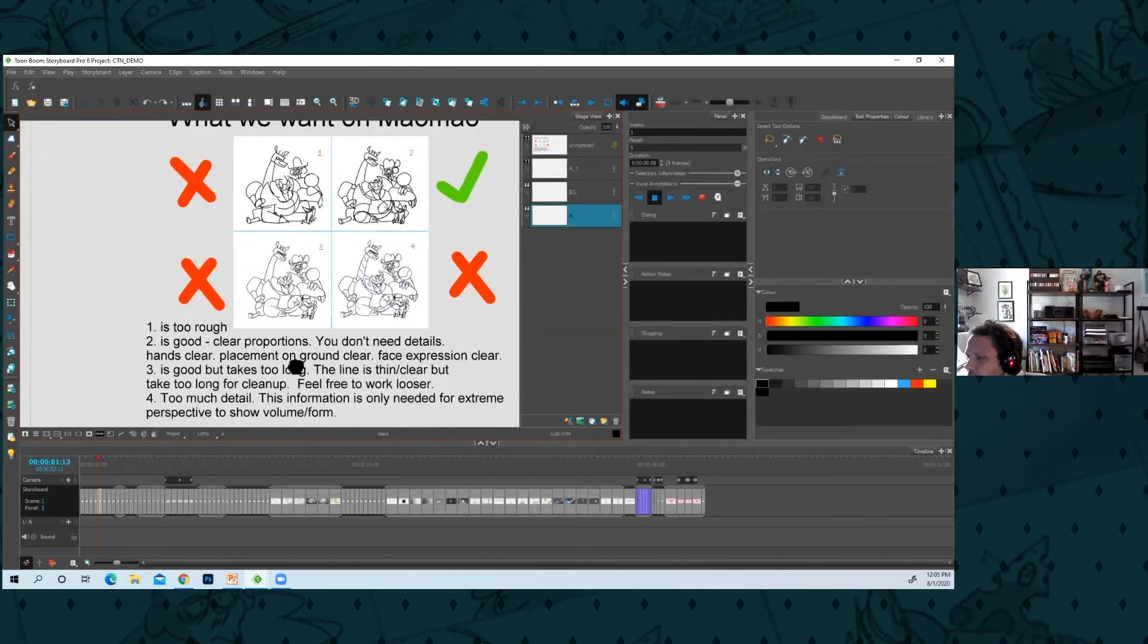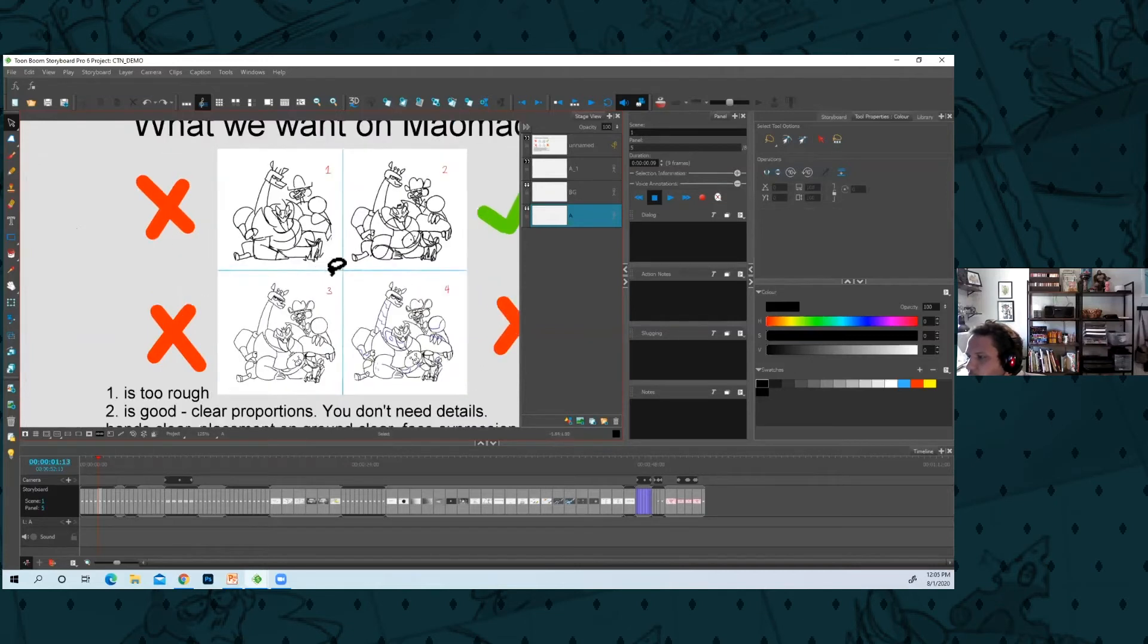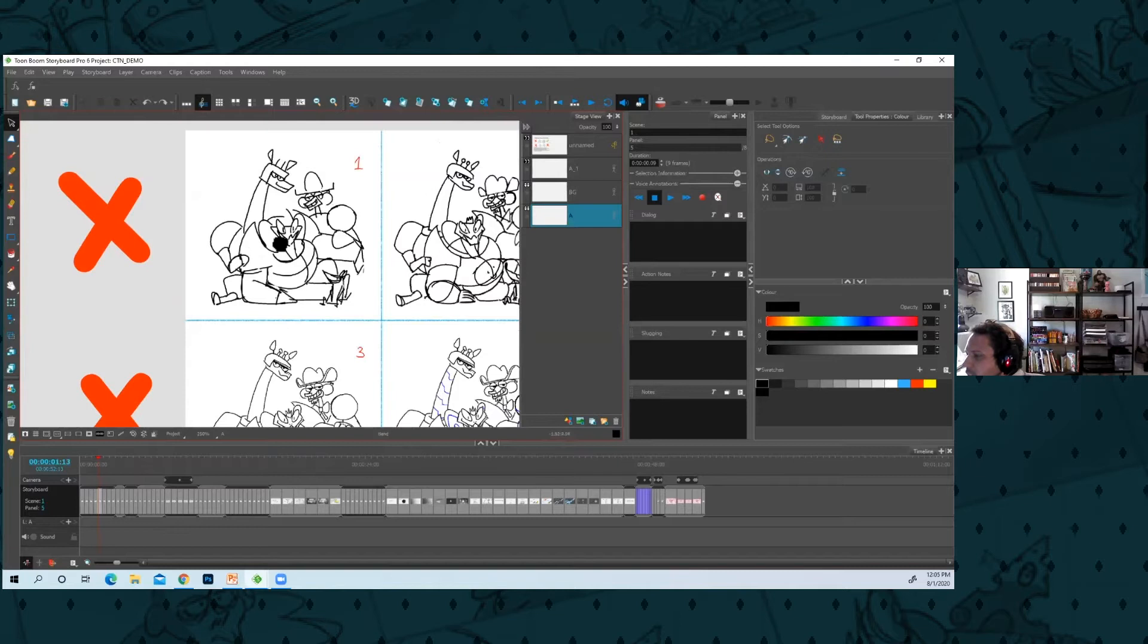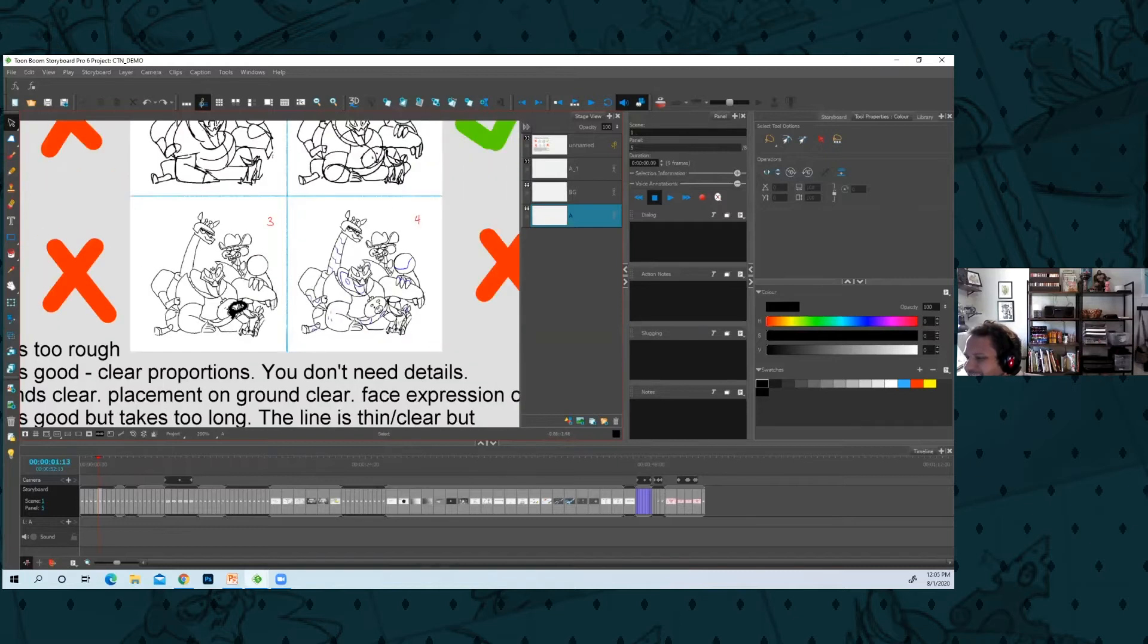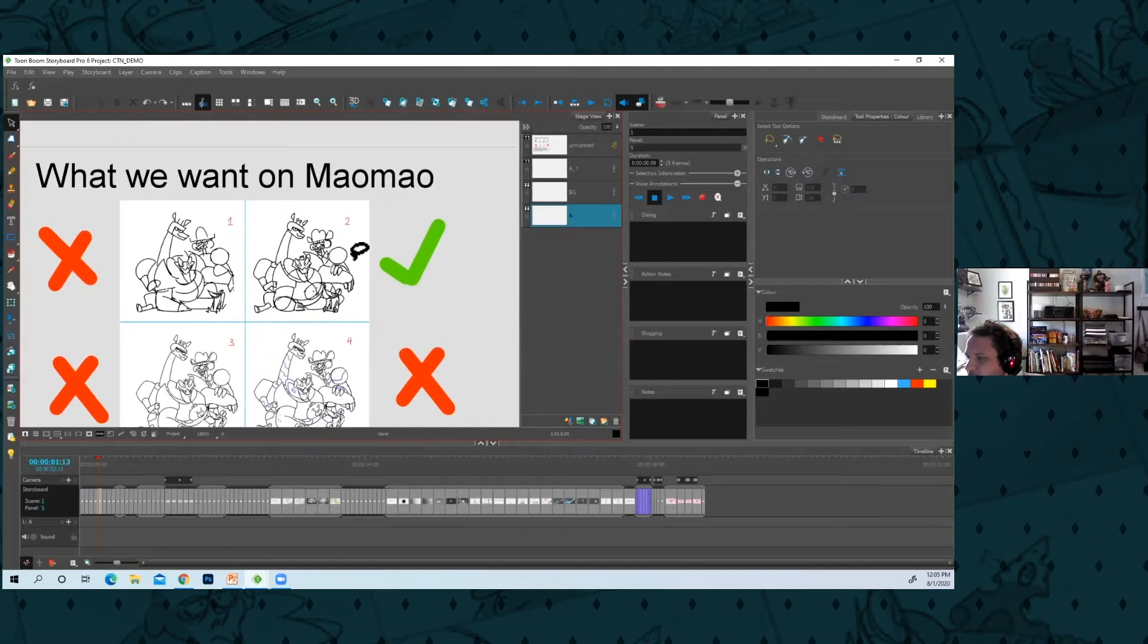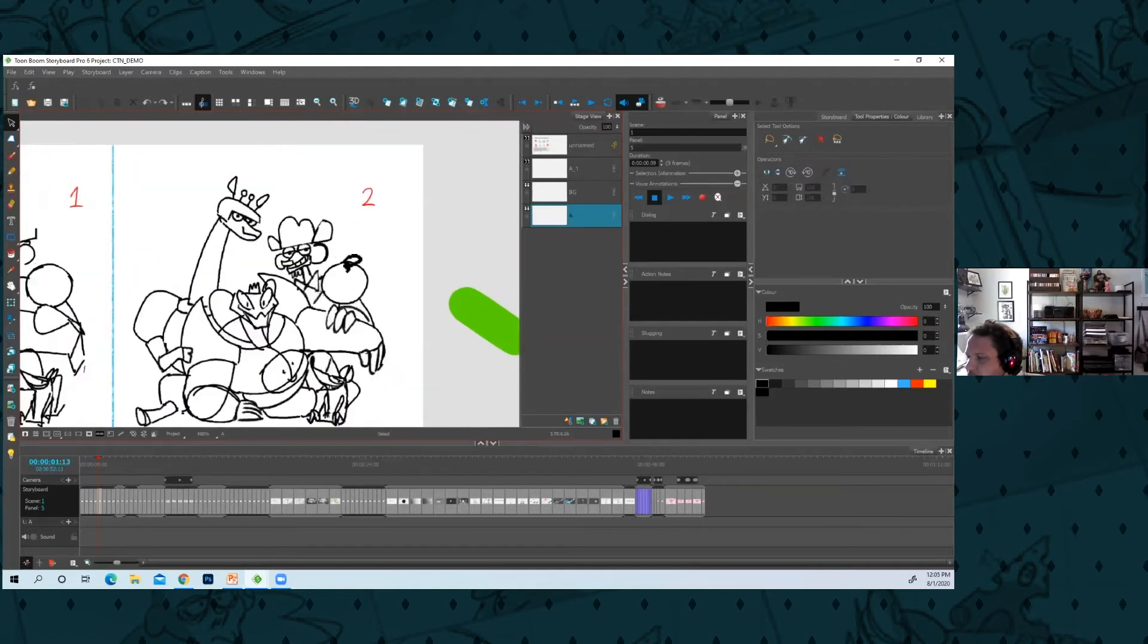Here I talk about why number one is too rough. It's too ambiguous. You don't know how someone would interpret that. Like, is that a hand or what is that?